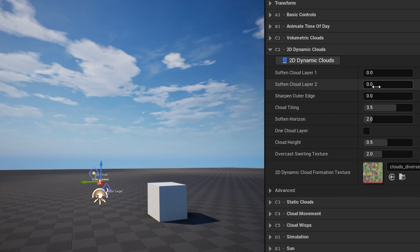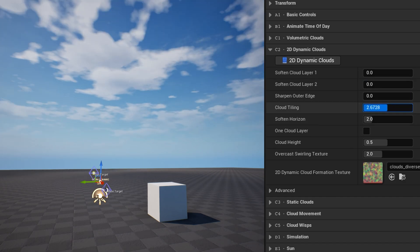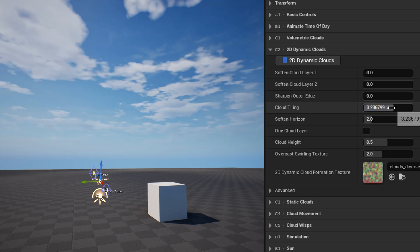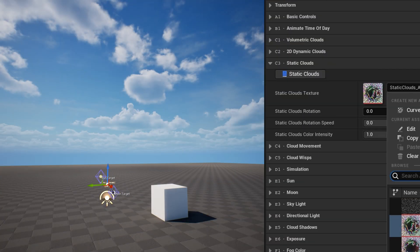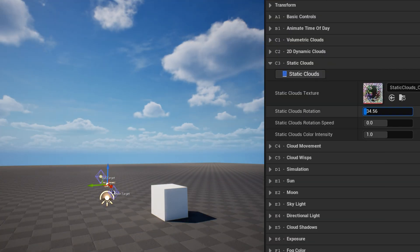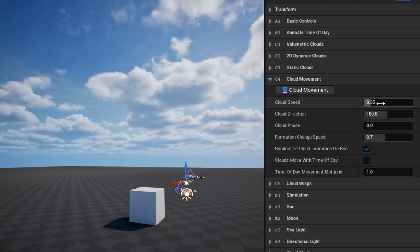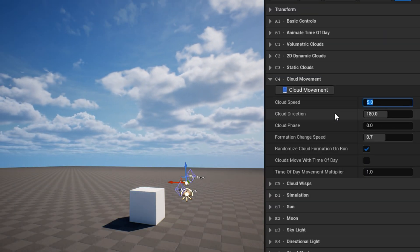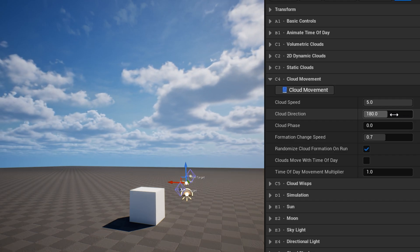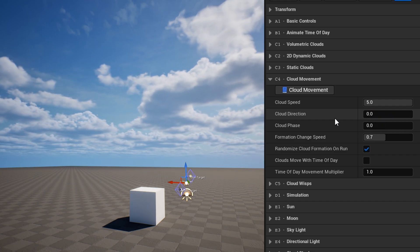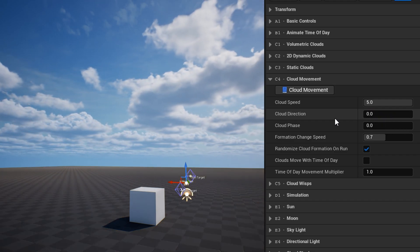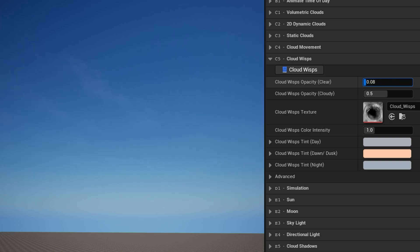The 2D dynamic clouds category is similar, but for adjusting the 2D dynamic clouds if you have that sky mode selected. The static clouds category has a few settings for changing the texture and rotation of the static clouds. Cloud movement is where you can adjust the speed and direction of the clouds. Note that if you're also using ultradynamic weather, cloud direction will be controlled by the wind. The cloud wisps category controls the subtle static layer of high-altitude clouds.